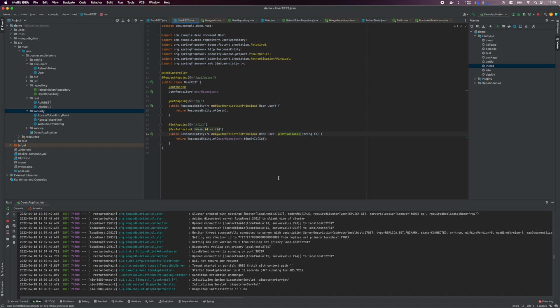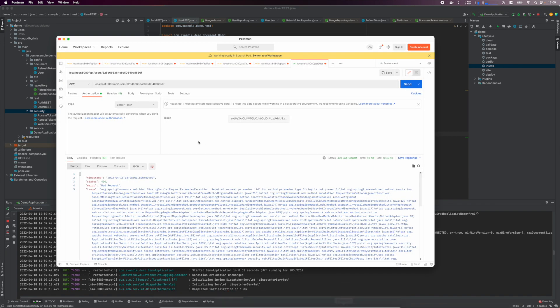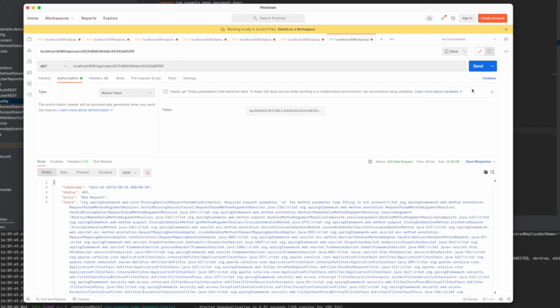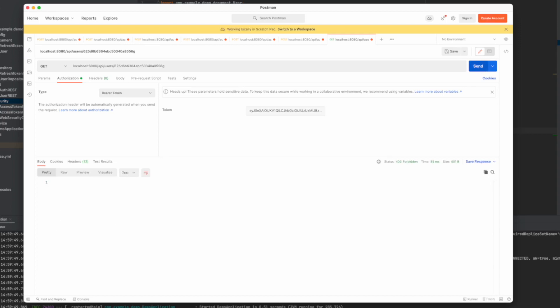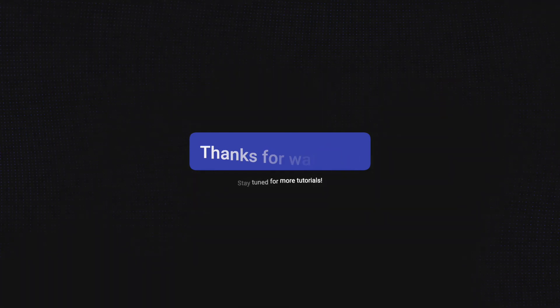Also, change the ID variable to use the @PathVariable annotation. In Postman, testing with the correct user ID returns the user details, but changing the last character of the user ID returns a 403 Forbidden response, meaning we are not authorized to get details about another user. And there you have it. Thank you for watching and see you in the next one.